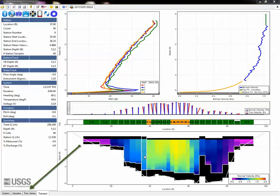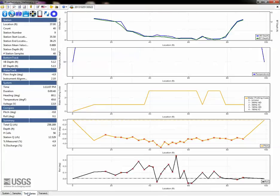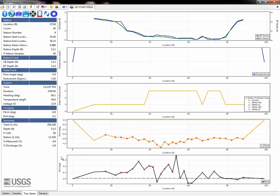The time series tab will allow you to quickly review parameters from each station plotted together in one view. These parameters could include vertical beam and bottom depths, water temperature, pitch and roll, battery voltage, profiling modes, and many other settings.